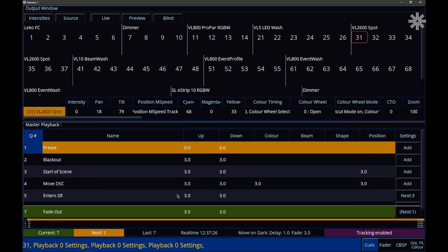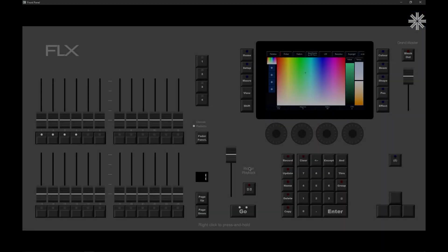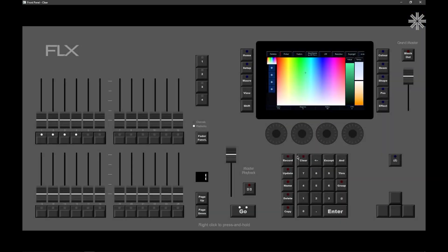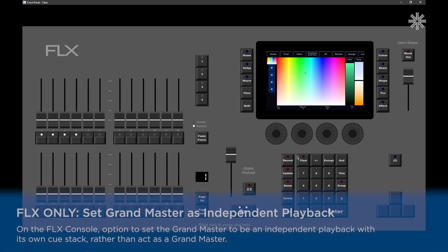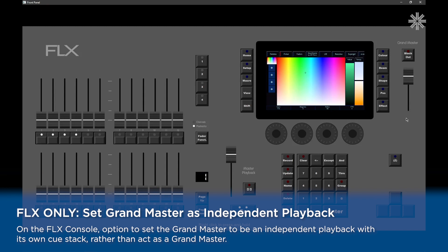On Flex, another new feature in 7.14.1 is our Grandmaster can now be an independent playback. By default, Grandmaster will indeed be a Grandmaster, but what we could do is set up a lighting state, tap Record, and then tap the Blackout key.